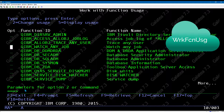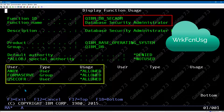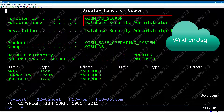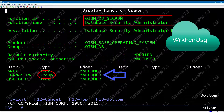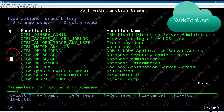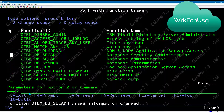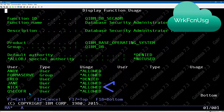By entering a 5 alongside the QIBM_DB_SECADM entry, we can see the current users that can perform RCAC administration. Note that we can also use group profiles here, which makes administration a lot easier. To change or add a user, select option 2, enter the user profile, then either allow or deny that user. Taking option 5 to display the entries will show the changes we have made.